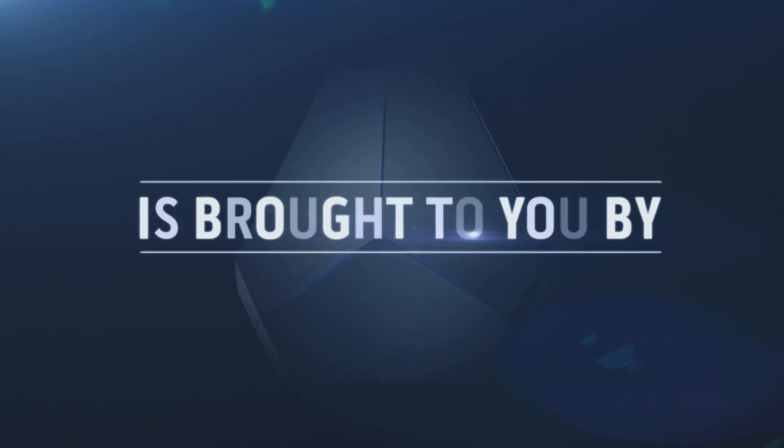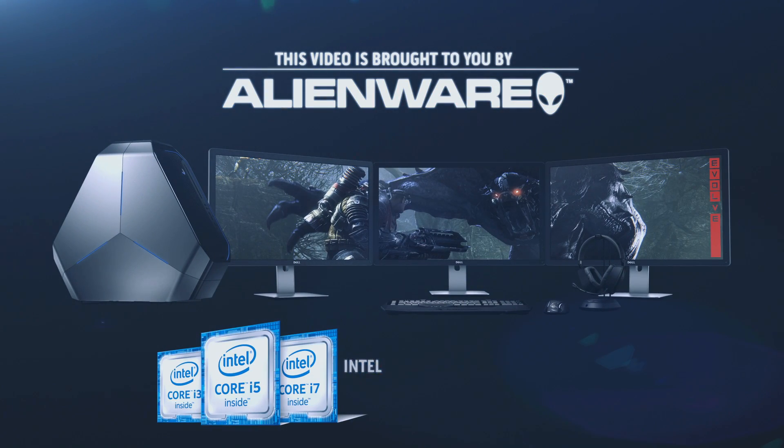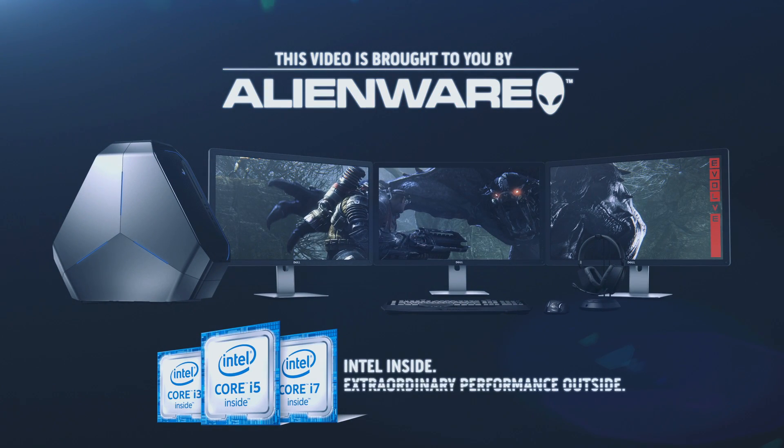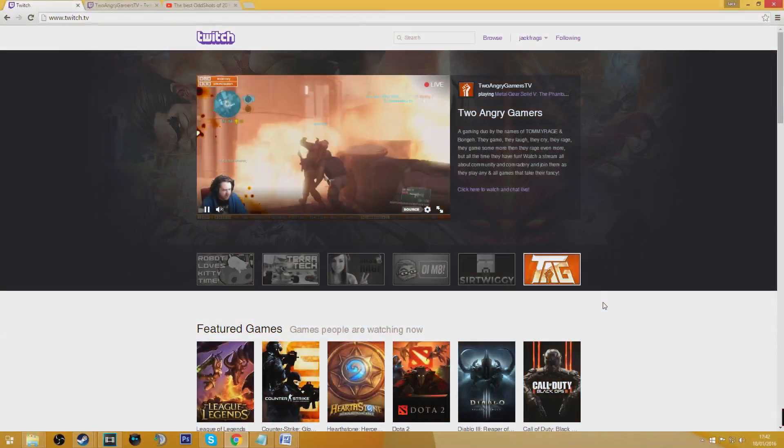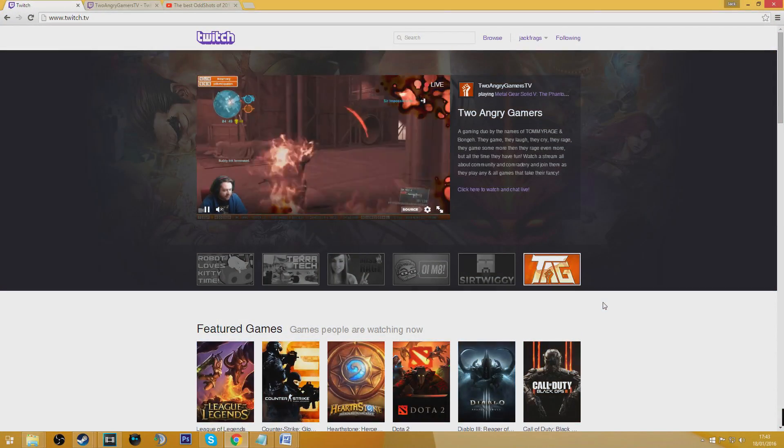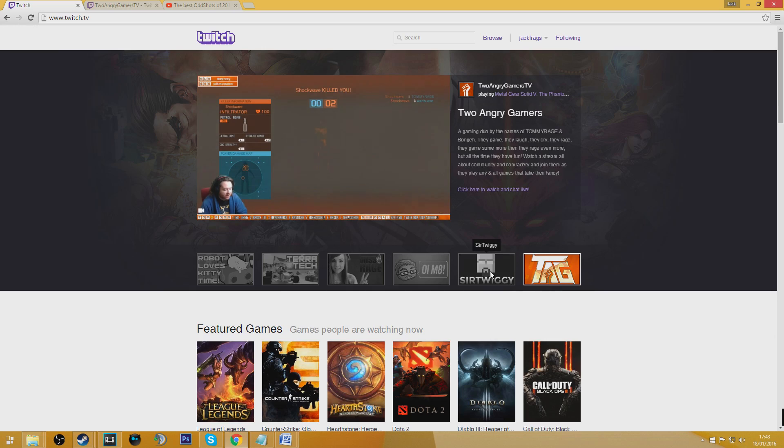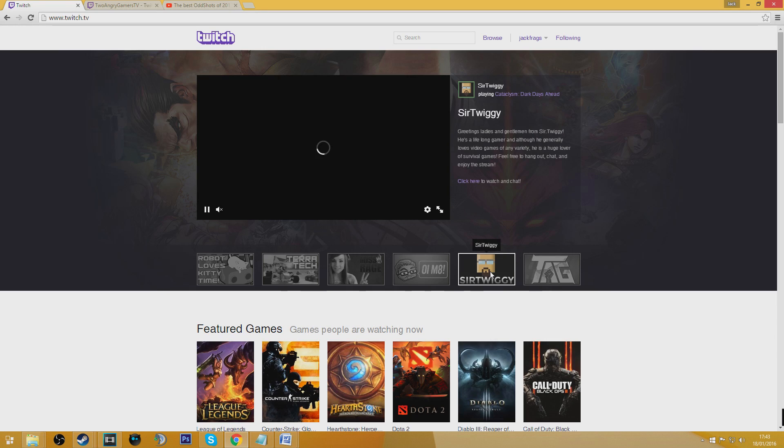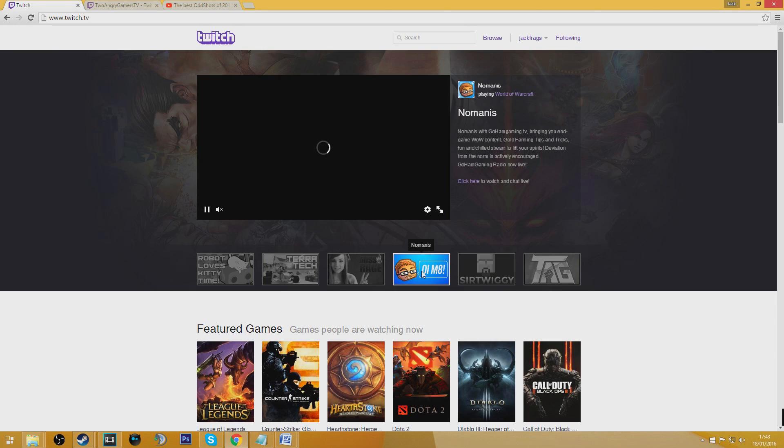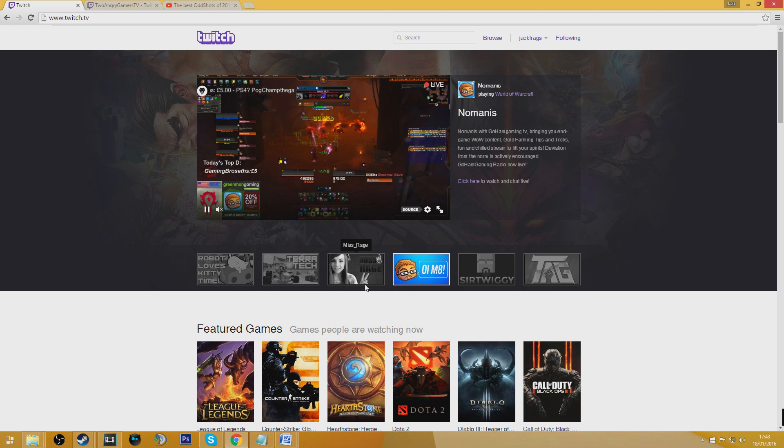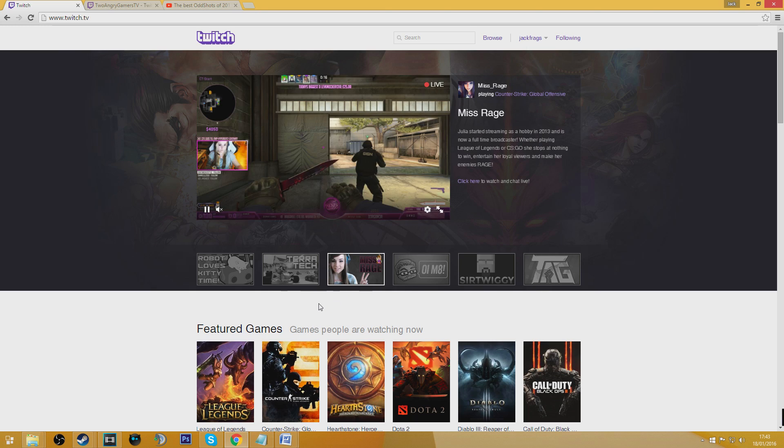This video is brought to you by Alienware, featuring Intel Core i7 processors. Start gaming. Live streaming is a really big thing now. People love watching streams as well as streaming themselves, and a lot of new people might want to start streaming but have no real idea where to begin.